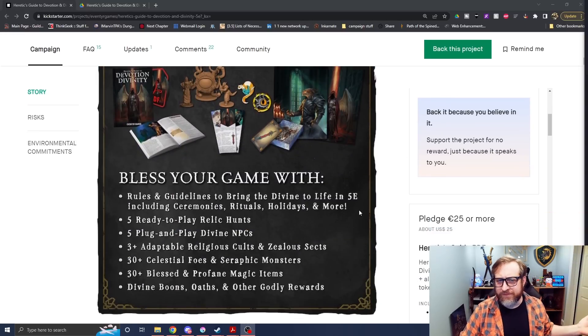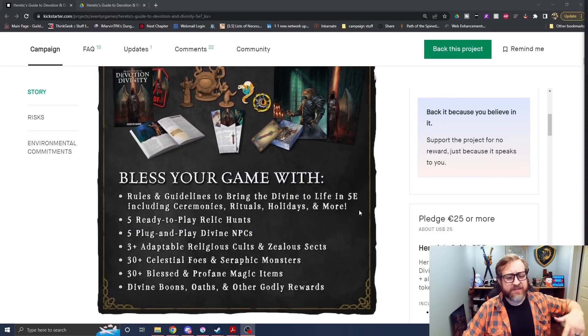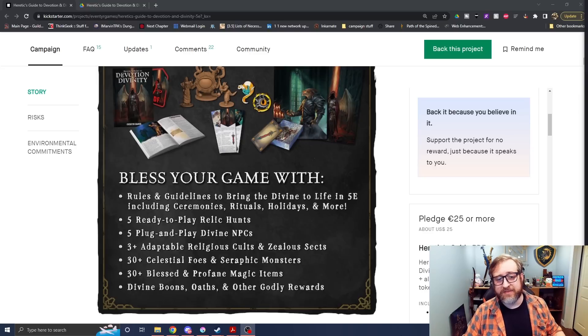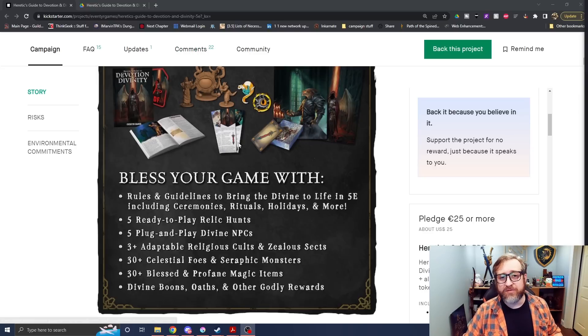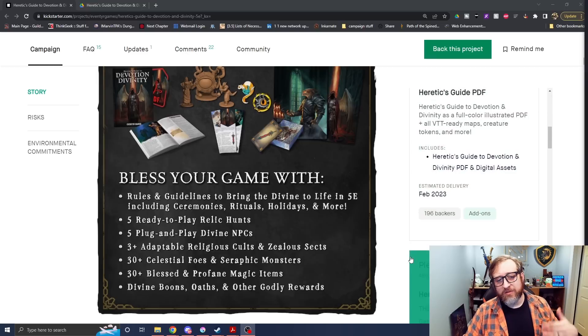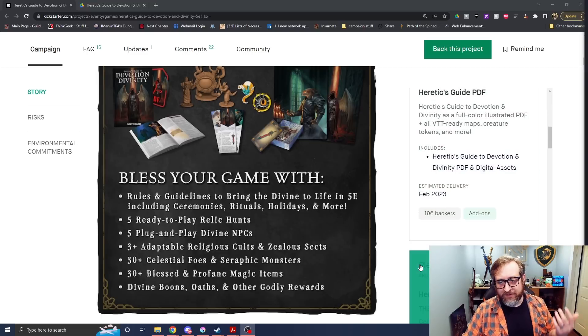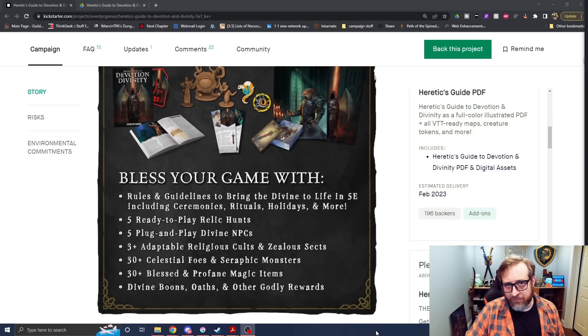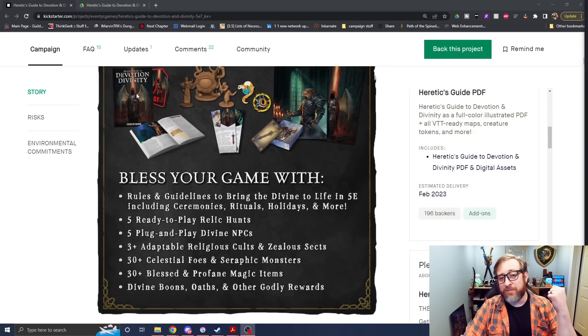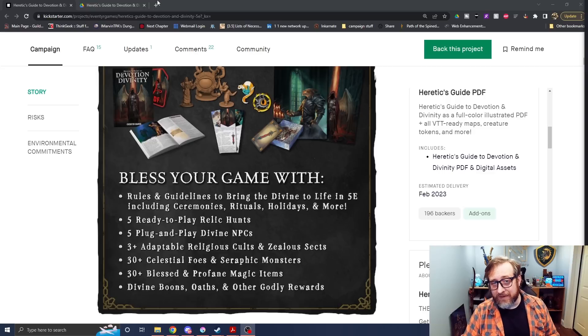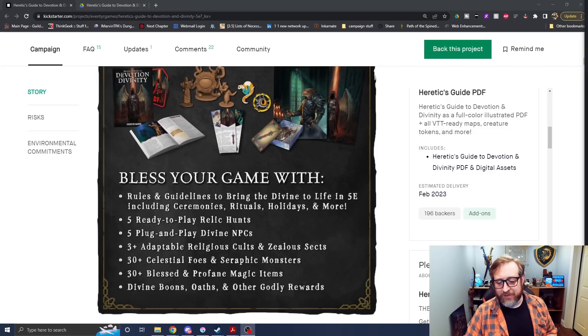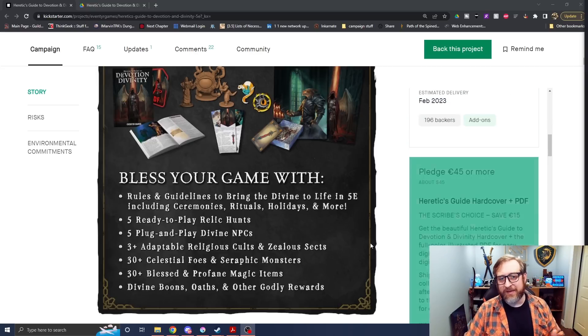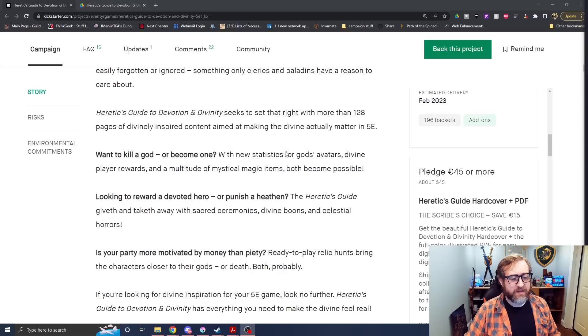There are a ton of different tiers, things that'll get you even things like physical rewards, things like miniatures, files, pins, cards. $25 is the base level, and that'll get you access to the PDF as well as virtual tabletop ready maps, and that will be available to you as soon as February of next year with a hardcover coming for a little bit later in May of 2023.